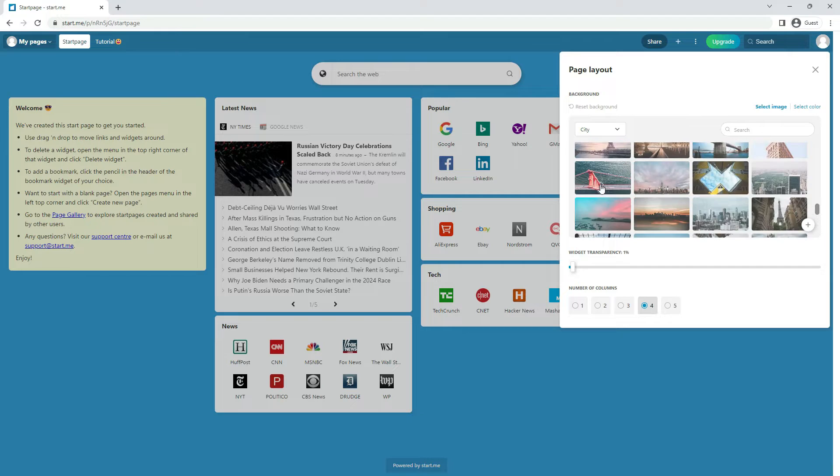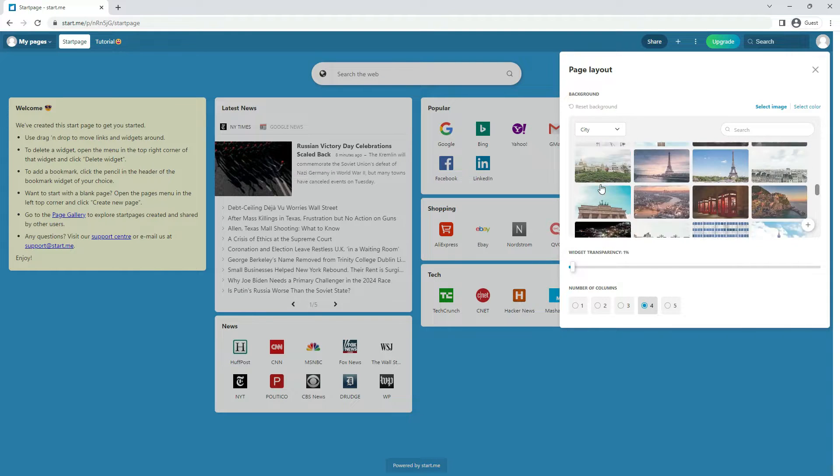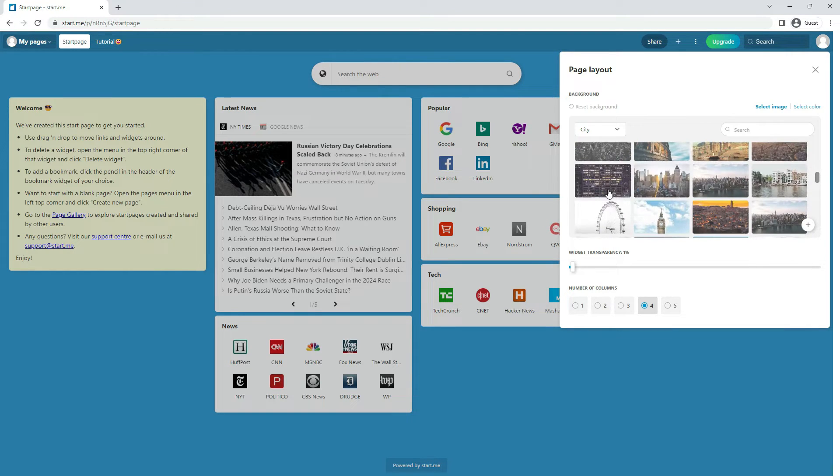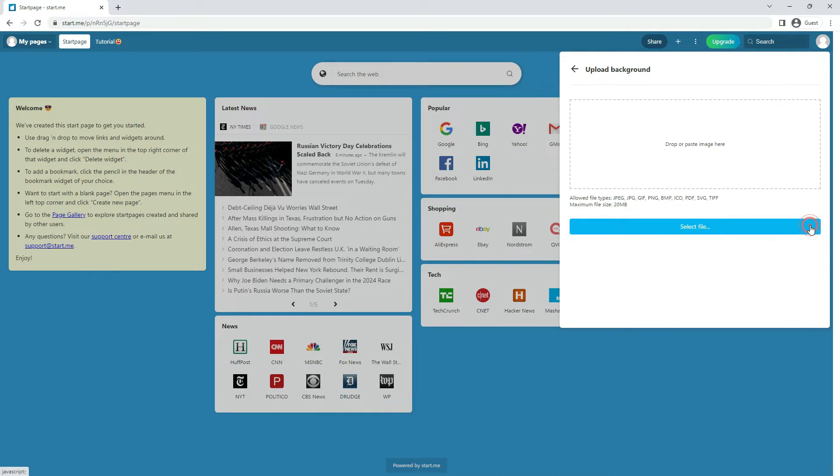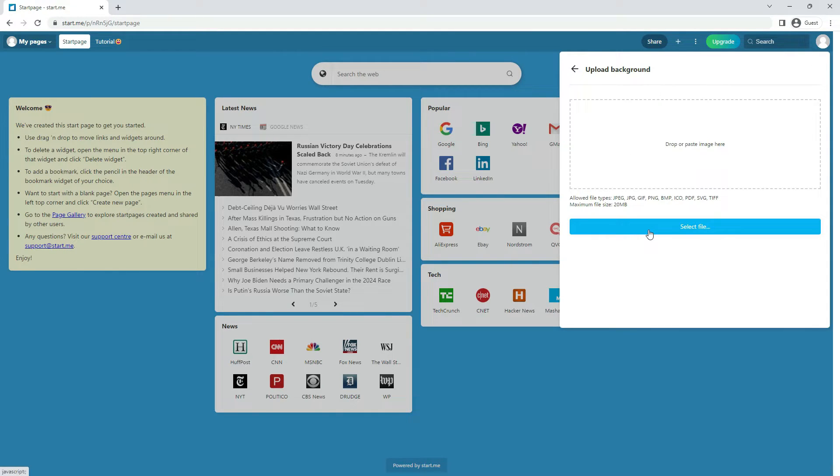You can also upload your own image. Click plus in the right bottom corner of this window. Note, they will not be visible to anyone but you.